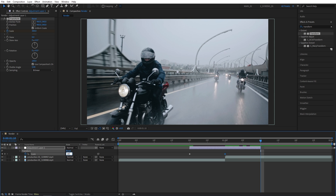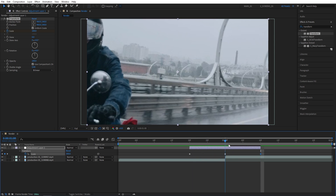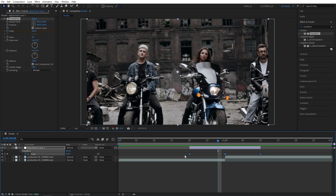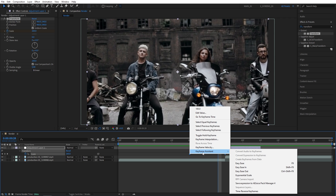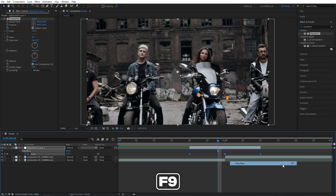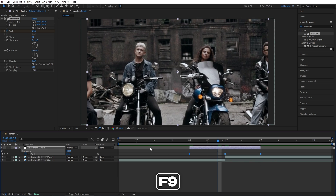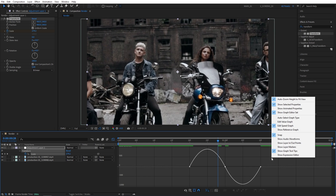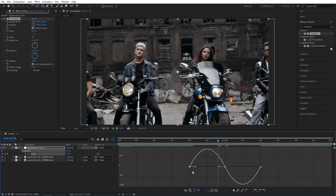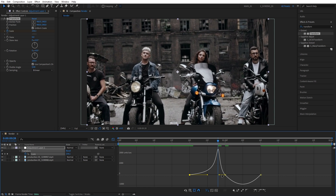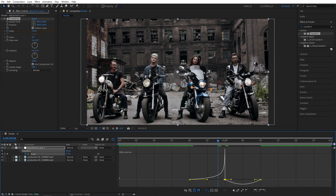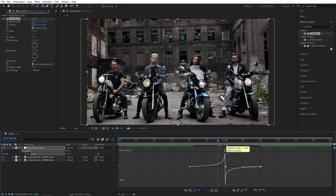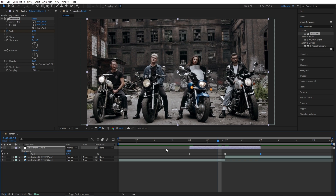Move to the end of the adjustment layer and set Scale back to 100 — that gives us a simple zoom in and out. Drag and select all these keyframes, right-click any of them, go to Keyframe Assistant > Easy Ease, or just press F9 as a shortcut. With keyframes selected, go into the Graph Editor, make sure Edit Speed Graph is checked, then select the first point and drag its handles all the way to the right. Drag the other handles all the way to the left so the graph peaks in the middle.